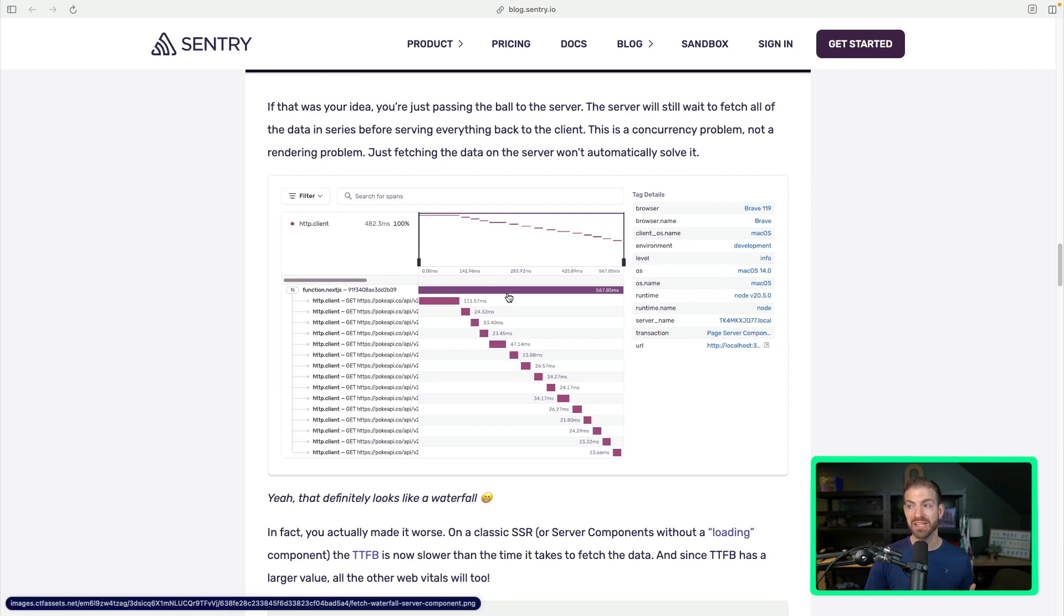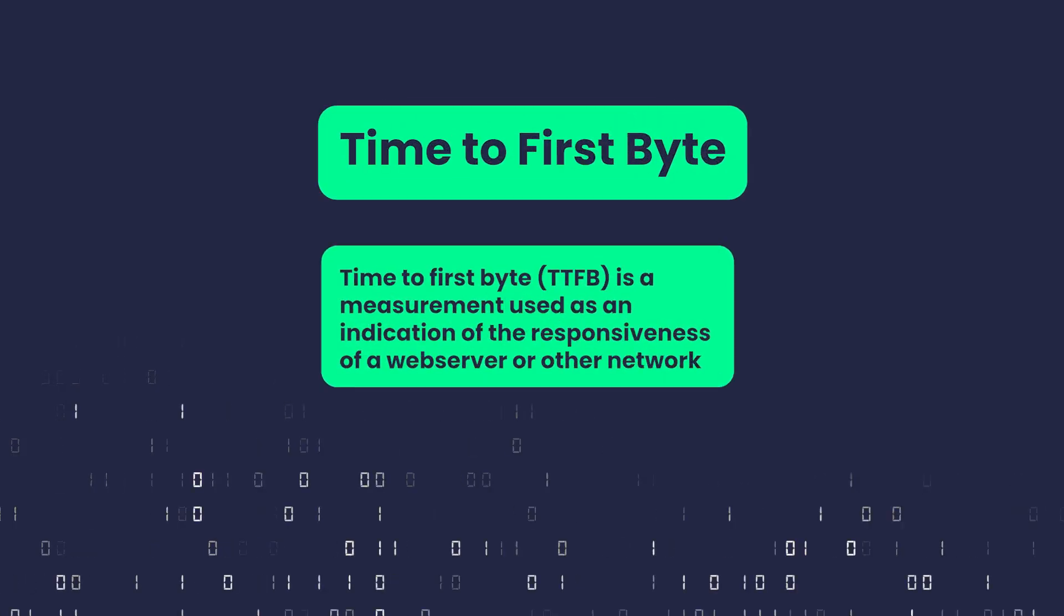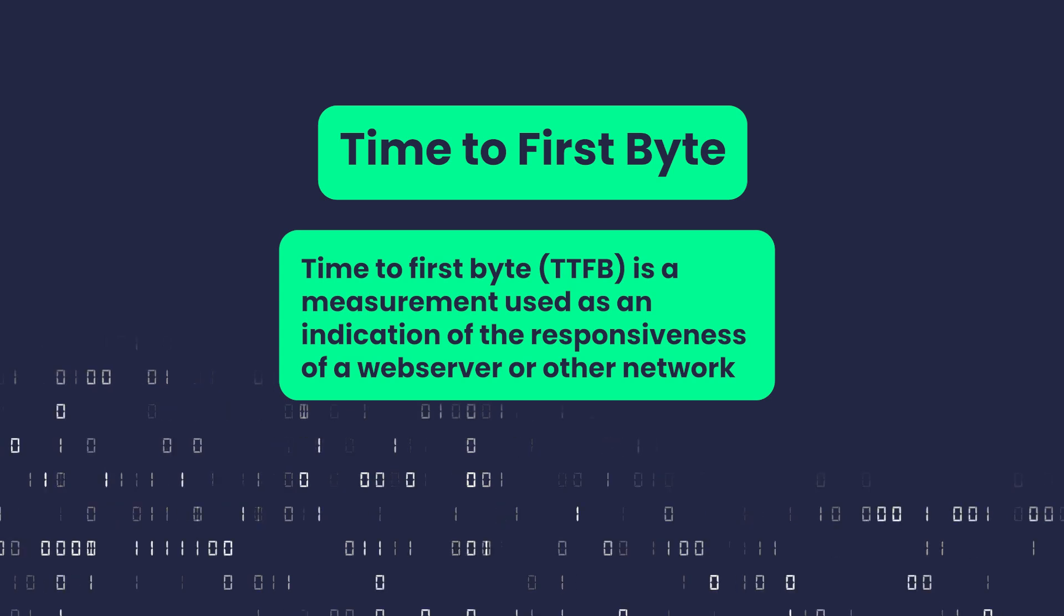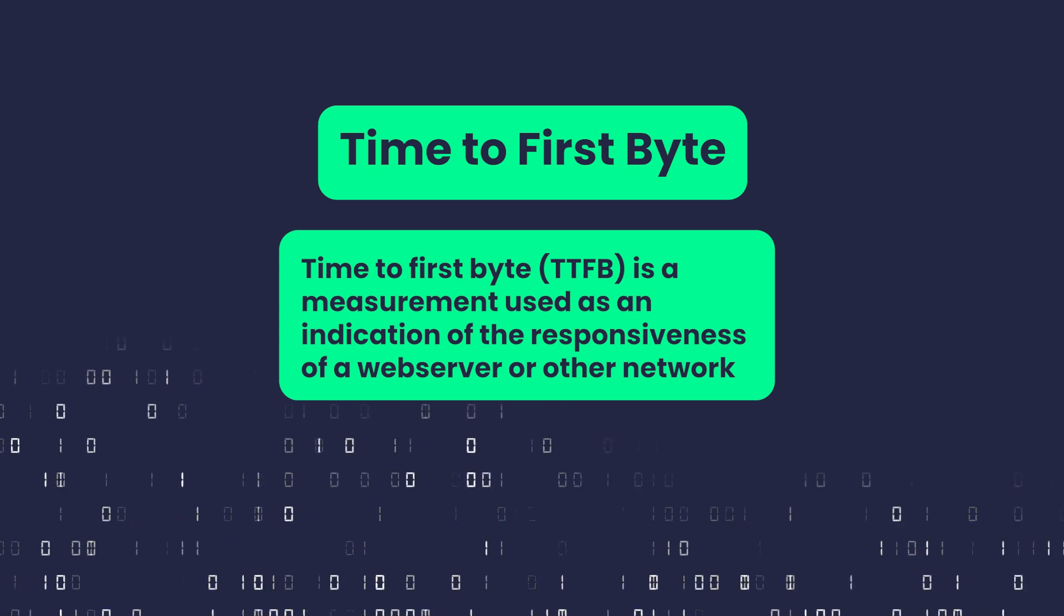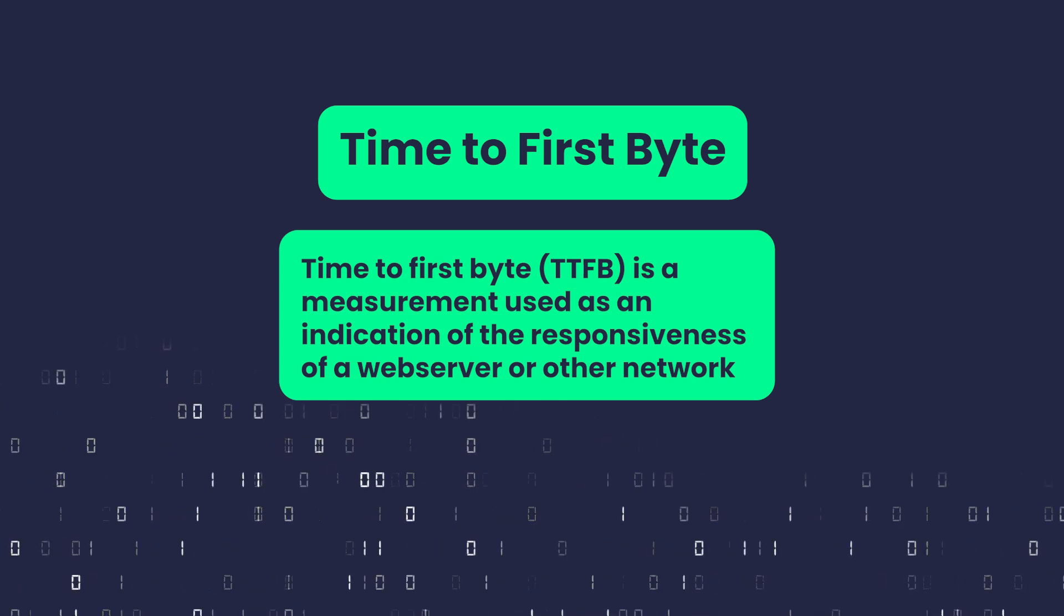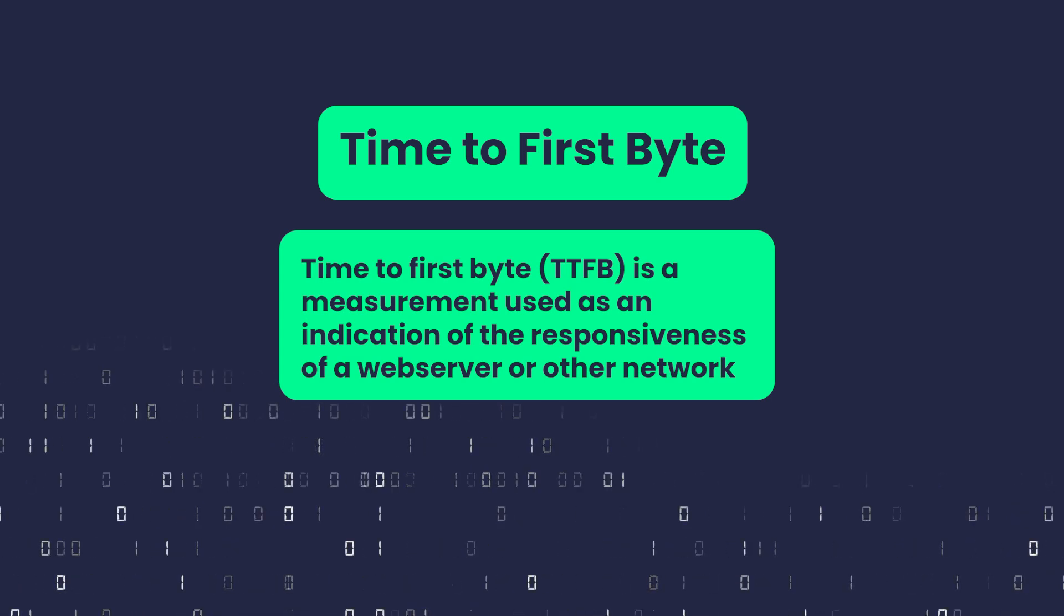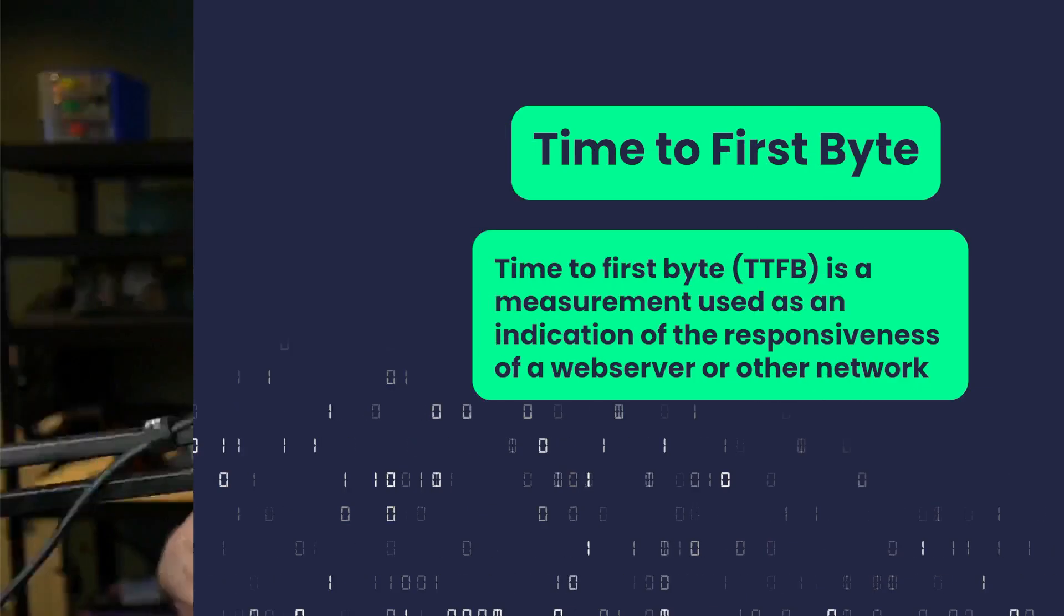And in here, it shows you that same idea where the time to first byte is now delayed. Why is that? Well, time to first byte is the time it takes from the request going to the server, from the server back to the browser, and the first byte being received. Since the server is loading all this data on the server before it's responding, it has to finish that whole thing before it sends that first byte back.